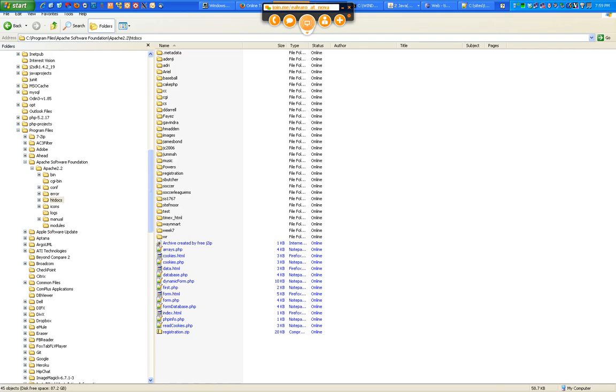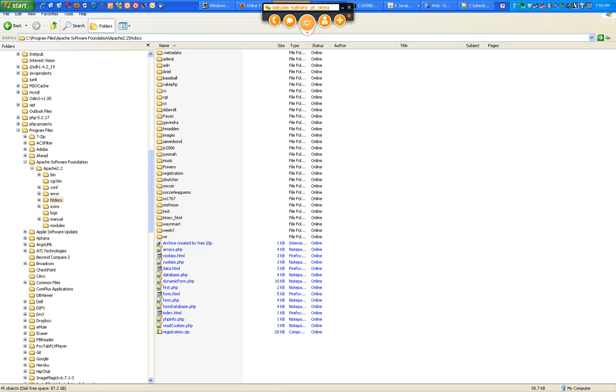Htdocs is going to be like your workspace in Eclipse. What is the purpose of your workspace in Eclipse? That's where you have all the projects, right? You create a brand new website project, it will be a folder under your workspace. Same kind of deal with htdocs.